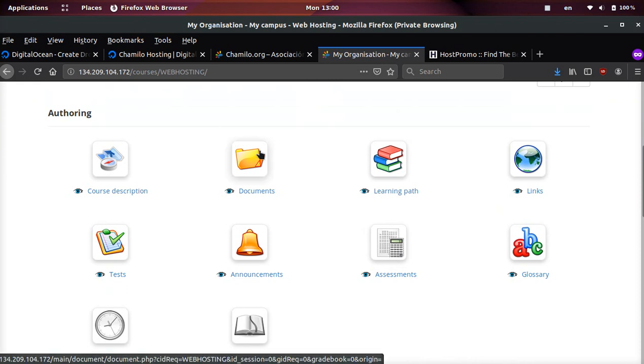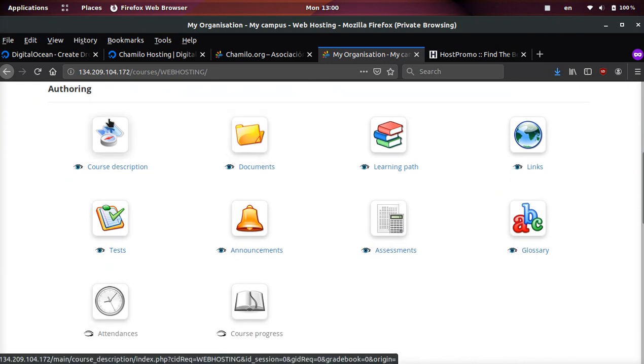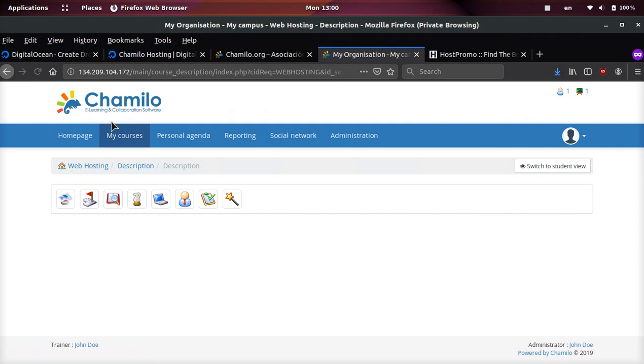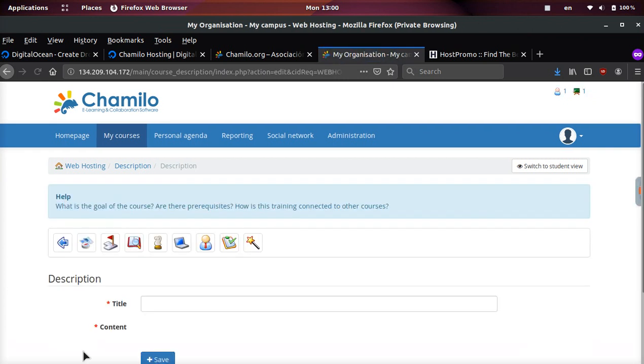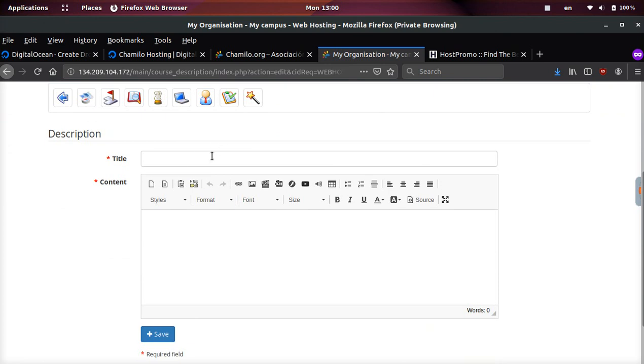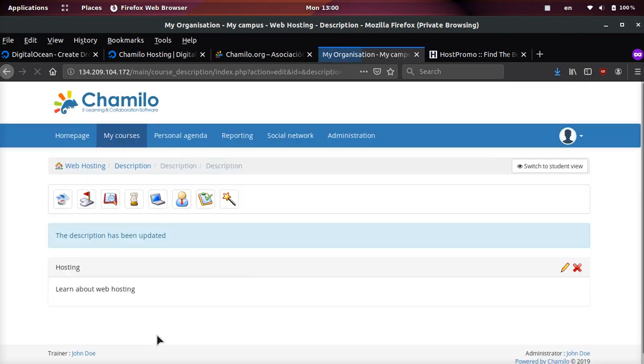Now we're here. You can also switch to the student view - this is the admin view. You can attach documents, you can set up tests, you can create a course description, and look at how many different settings there are.